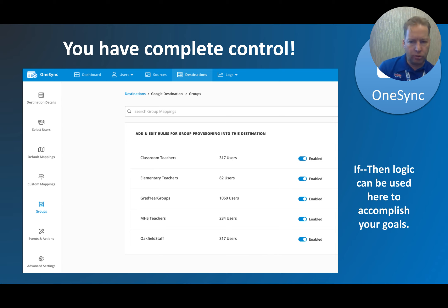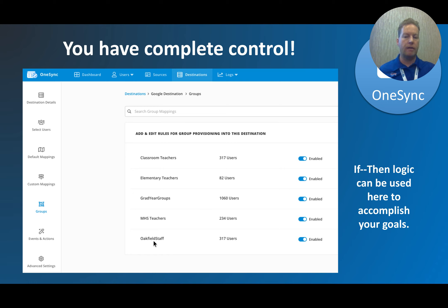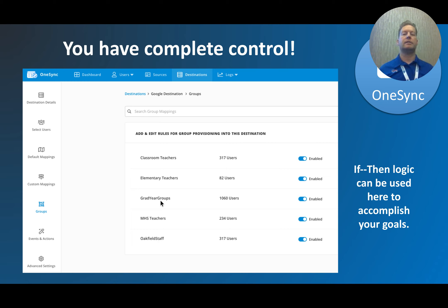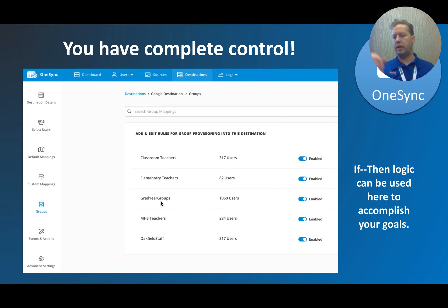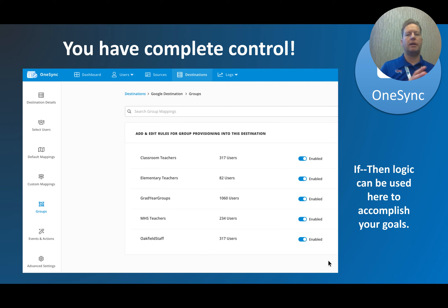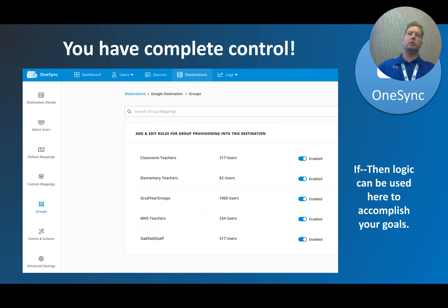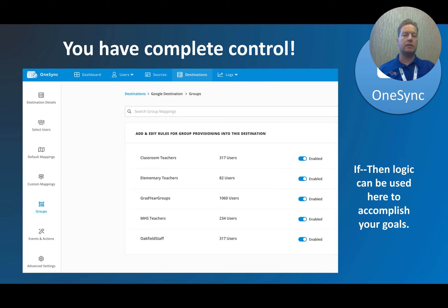You have complete control when creating email groups. We have a group called 'Oakfield Staff' for every adult on the payroll. For grade-year groups, a second grader is automatically put into Class of 2031 versus a senior in Class of 2023 — all set by rules you build. You can also let ClassLink be in charge of creating passwords, especially if you're dealing with a large number of students, and track what was created through logs or email notifications.